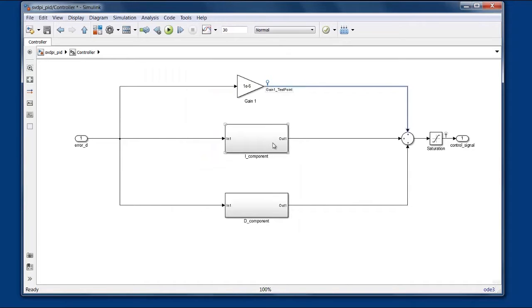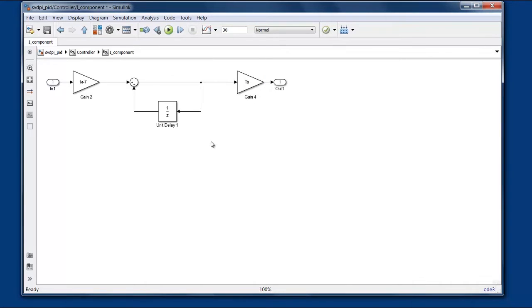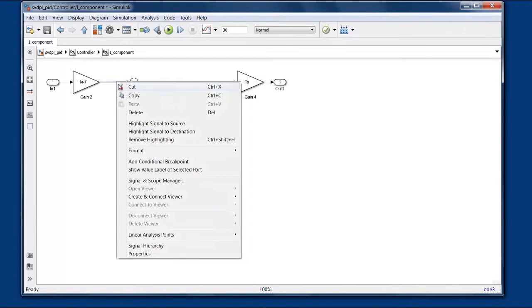And we can traverse down into sub-hierarchies and add test points there as well.